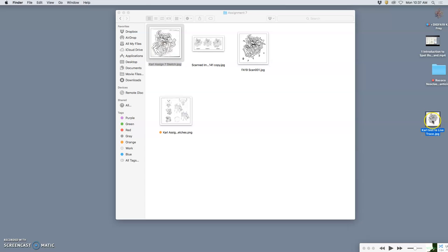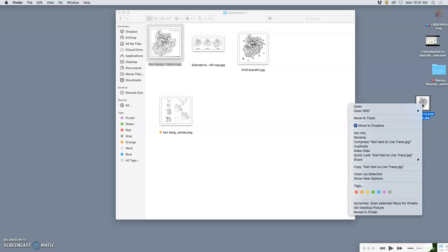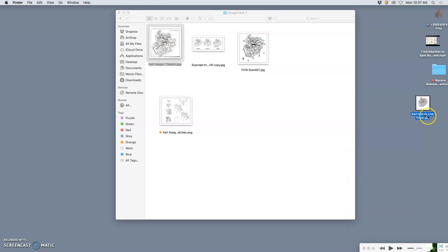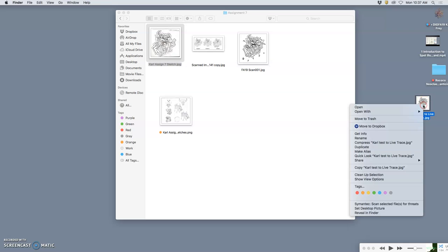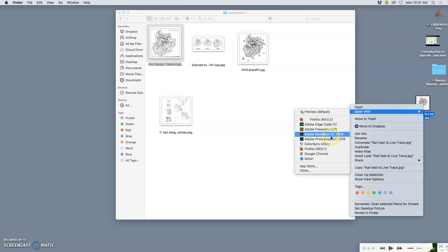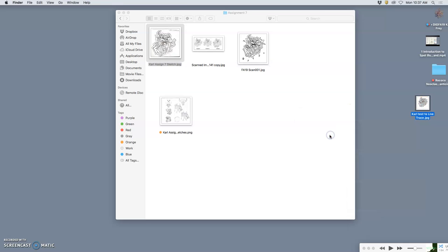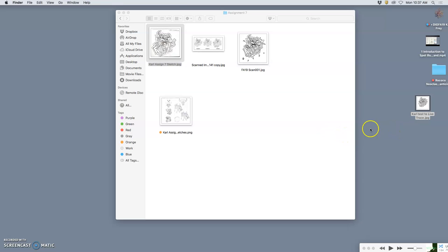I'm going to right-click on that test file that I cleaned up and open it with Illustrator, just like we did when we onion-skinned over our logo sketches last time.